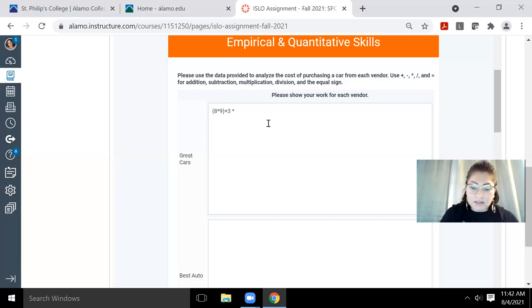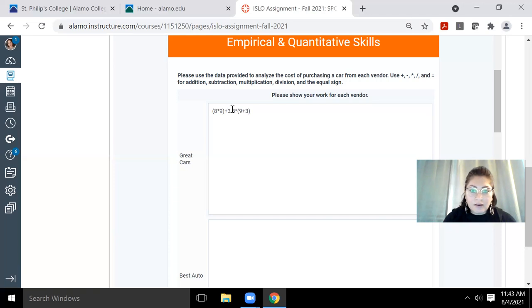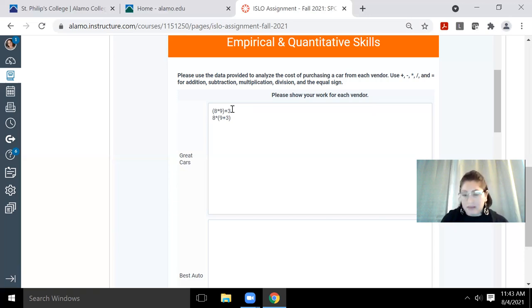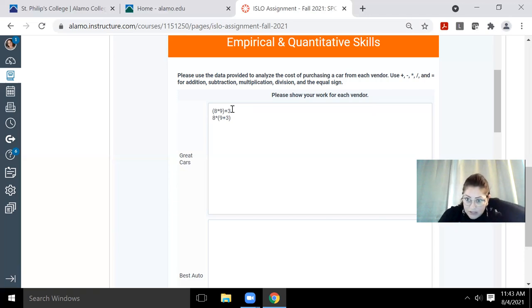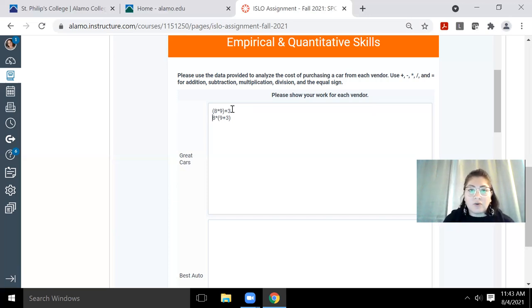Which is different from eight times nine plus three, right? Because here I'm telling the reader that I wanted to add the nine and the three first before I multiplied by the eight. So definitely take advantage of the parentheses to tell the reader which calculation you performed first, second, or last.